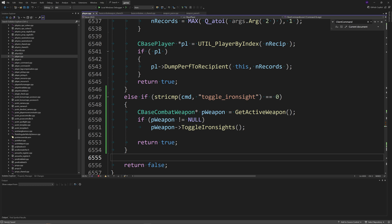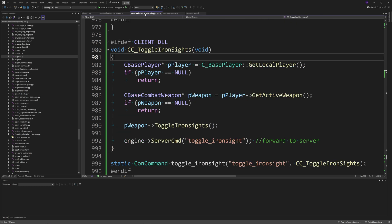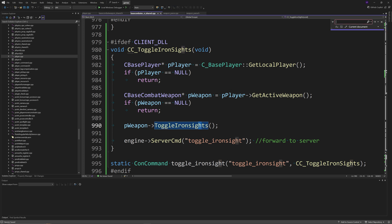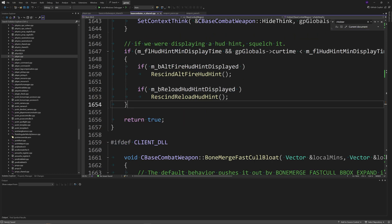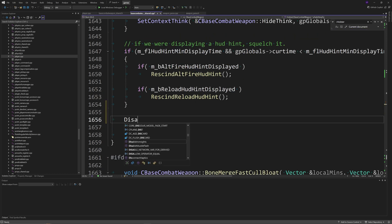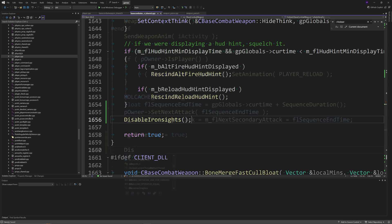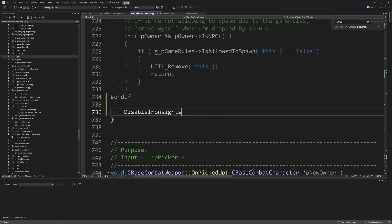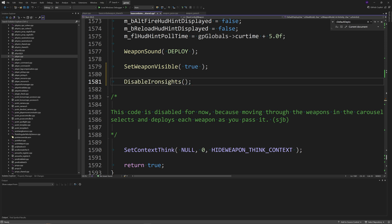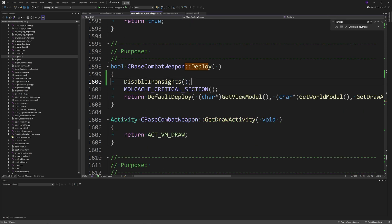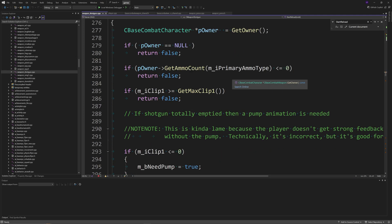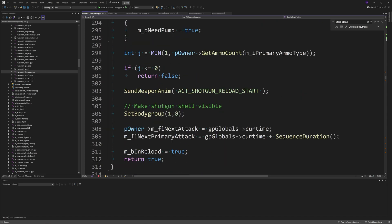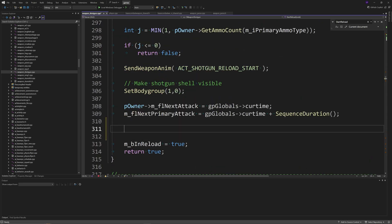To disable ironsights upon certain actions like holstering or reloading, go to basecombatweapon_shared.cpp and add DisableIronSights to the Holster function, the default Reload function, the Drop function, the default Deploy function, and the Deploy function. There's one exception: for the shotgun, go to weapon_shotgun.cpp, find the StartReload function, and add DisableIronSights inside it.